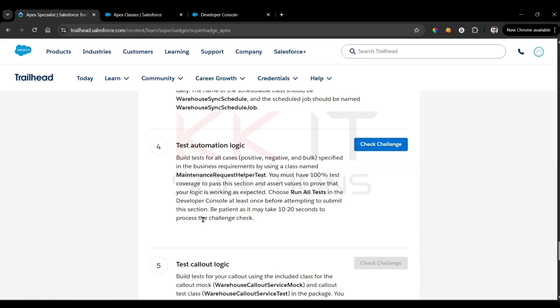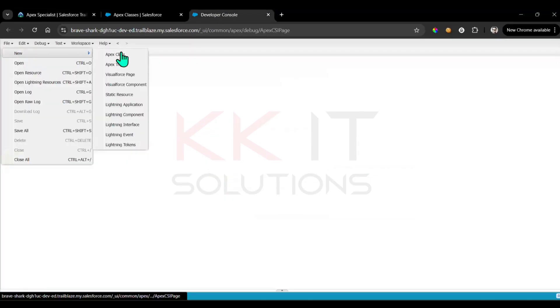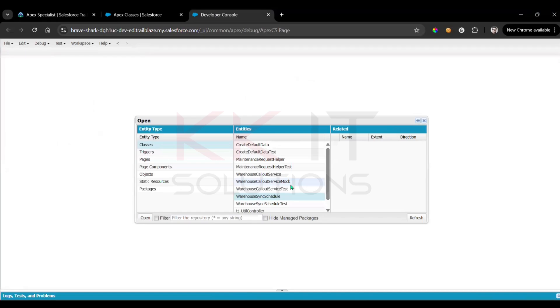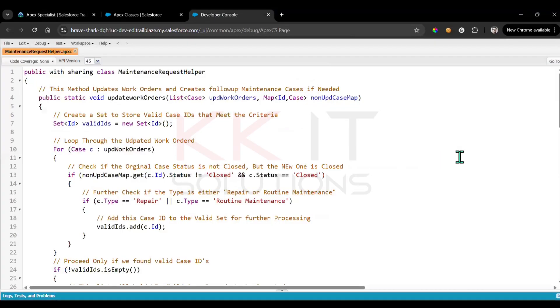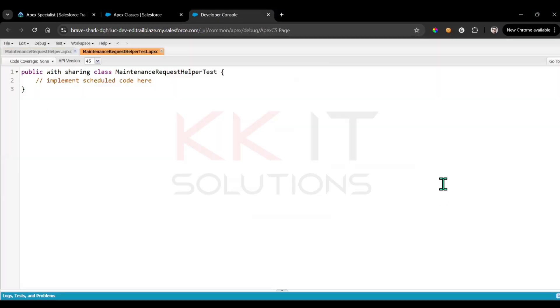This section may take 10 to 20 seconds to process the challenge check. We have two classes: MaintenanceRequestHelper and MaintenanceRequestHelperTest. Go to the Developer Console, then go to File, click Open, and open MaintenanceRequestHelper and MaintenanceRequestHelperTest.